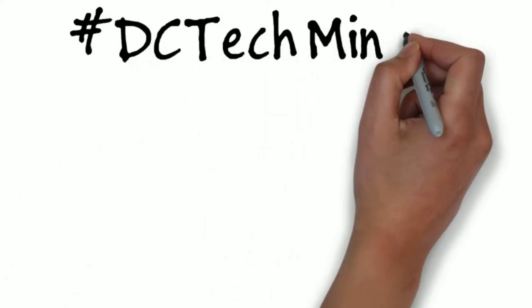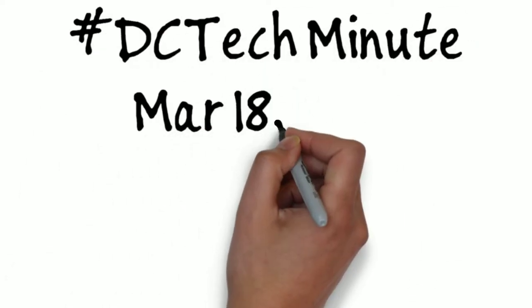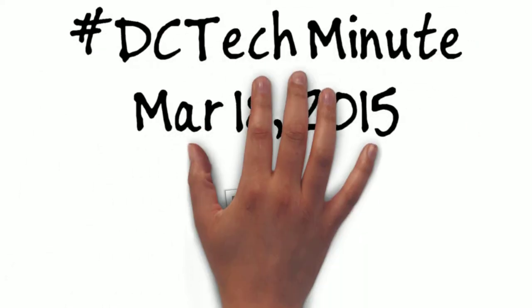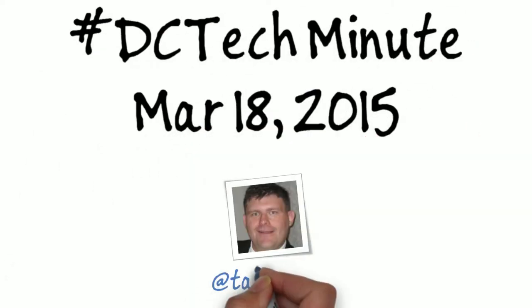Hello and welcome back to DC Tech Minute for March 18th, 2015. I'm your host, Frank Lavinia.